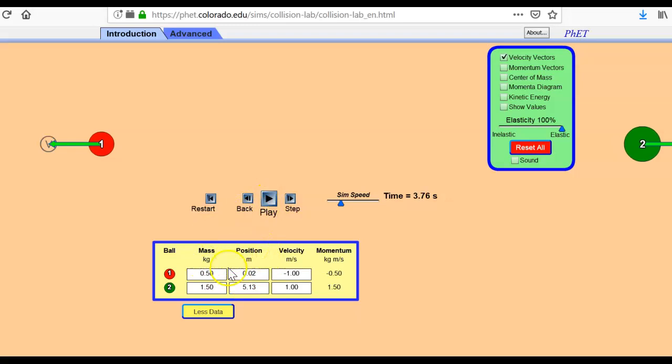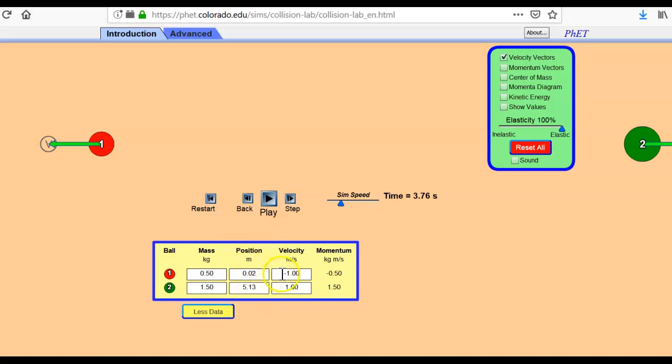Now, position does not matter to us. It doesn't matter when we started and when we finished as far as position goes. We're not doing anything with that. But what we do have now is remember I had ball one set at two and I had ball two set at zero. And now here is their final velocities. Their velocities have changed.